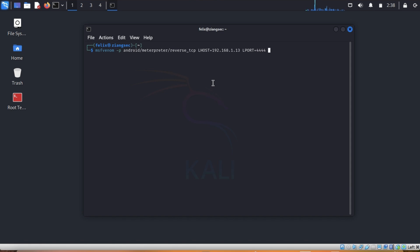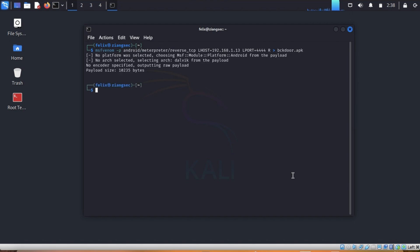So LHOST equals 192.168.1.13. Then we will also set the port to 4444 — you can use other port numbers. Then we will save the APK file to a file, with the -R flag, and I will call this one backdoor.apk. Now it has been built.